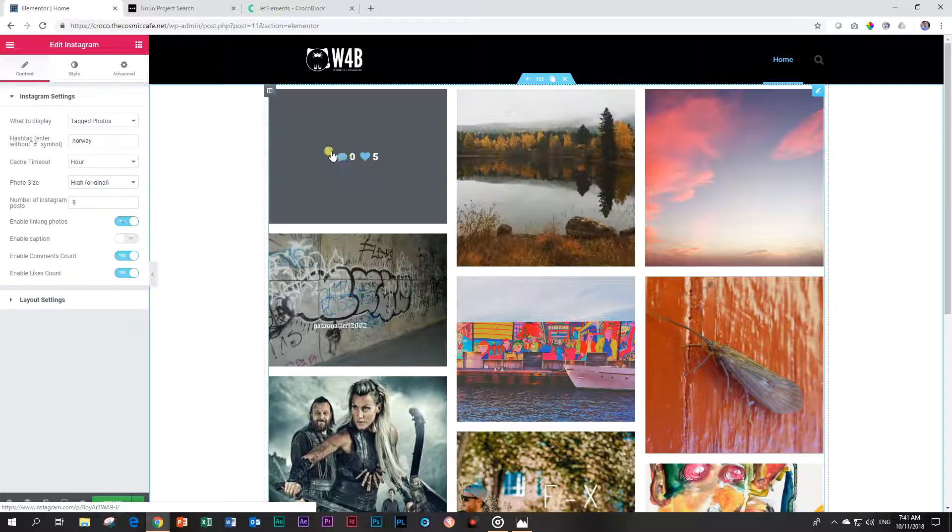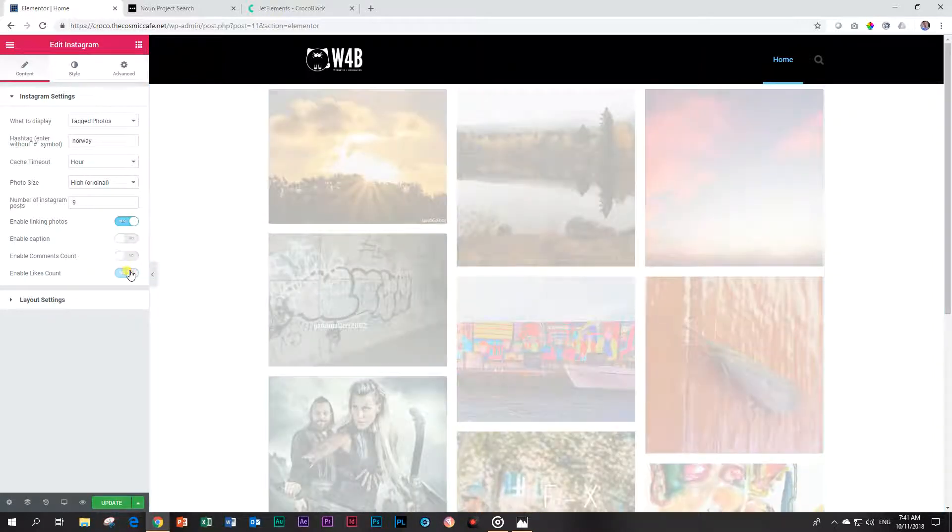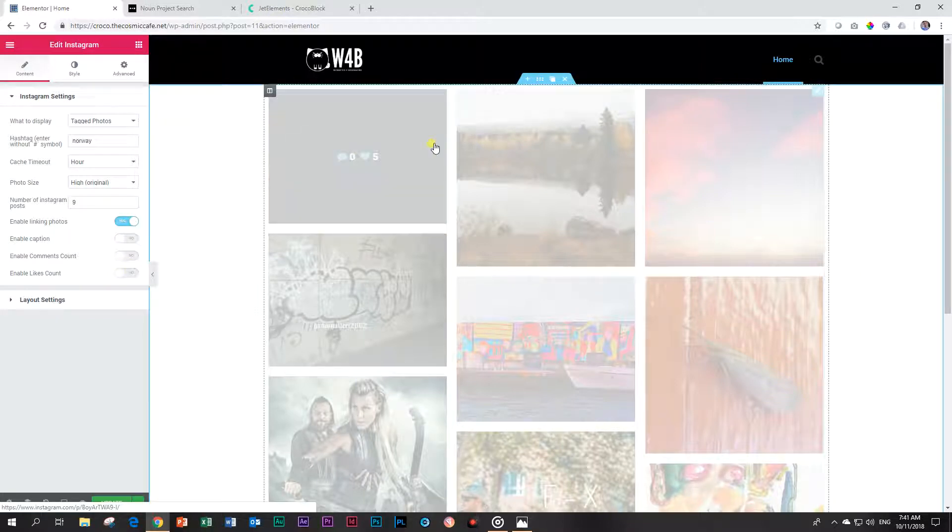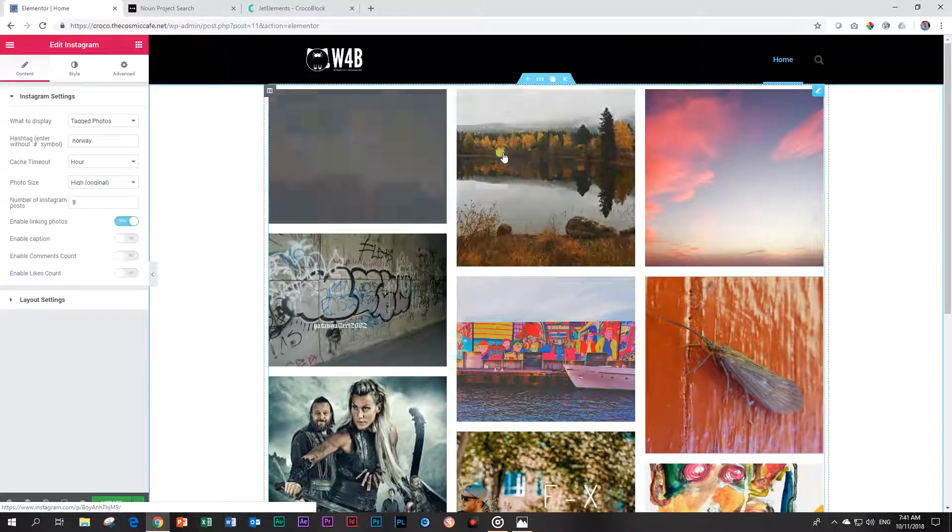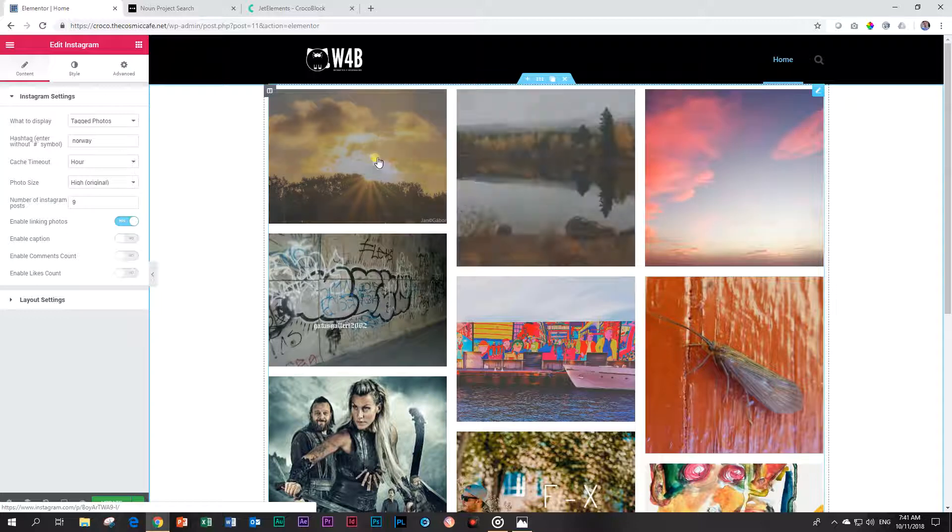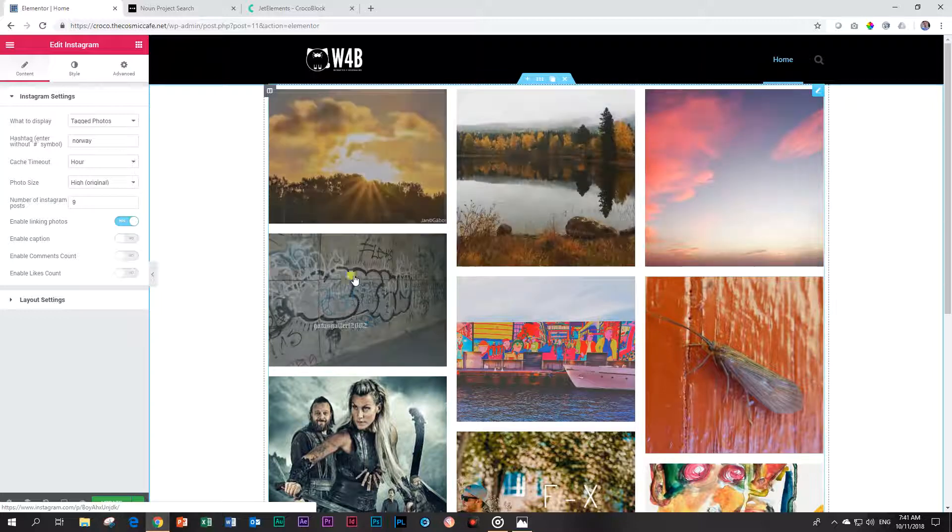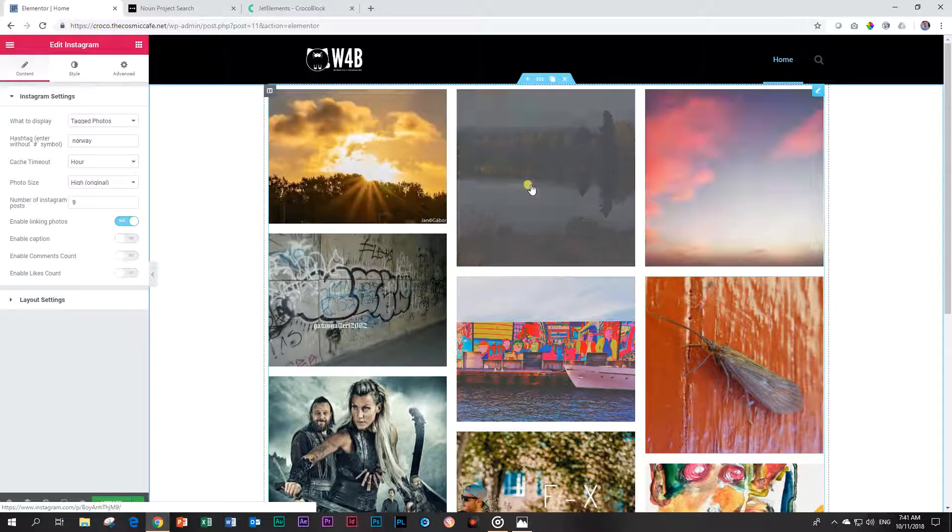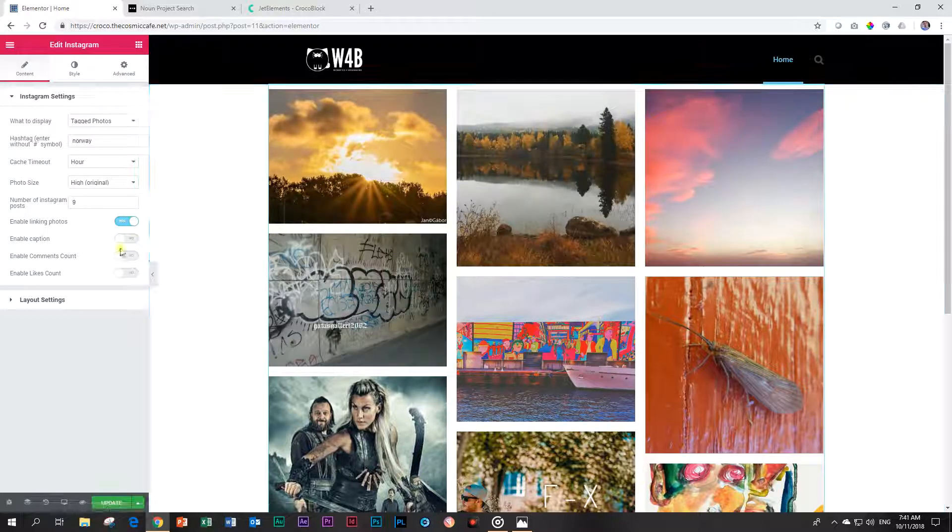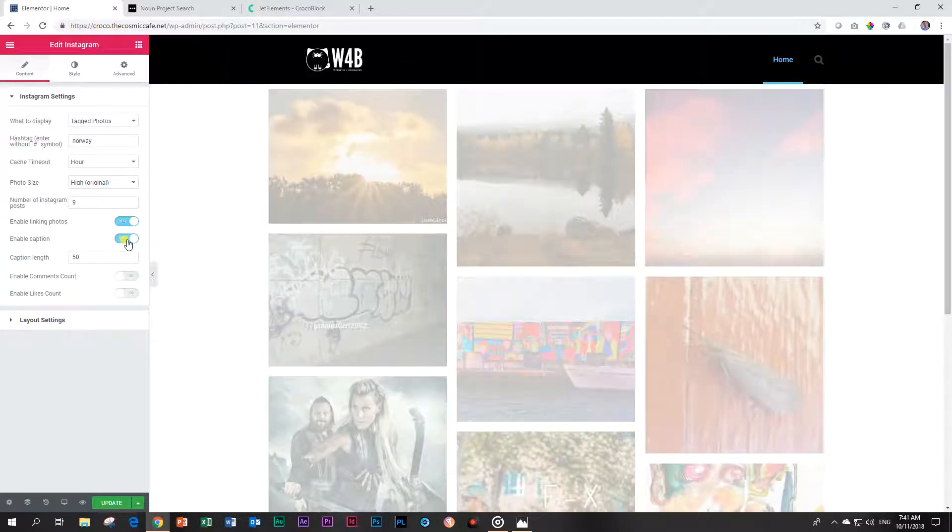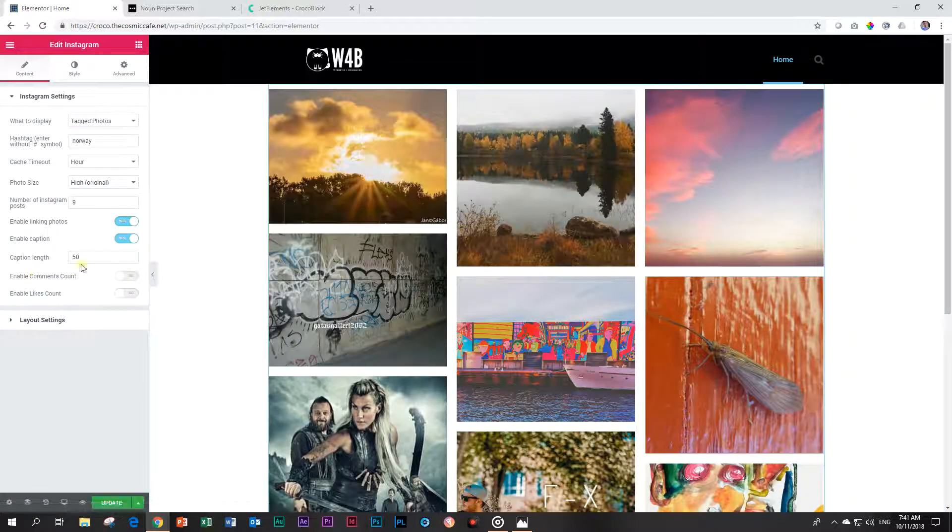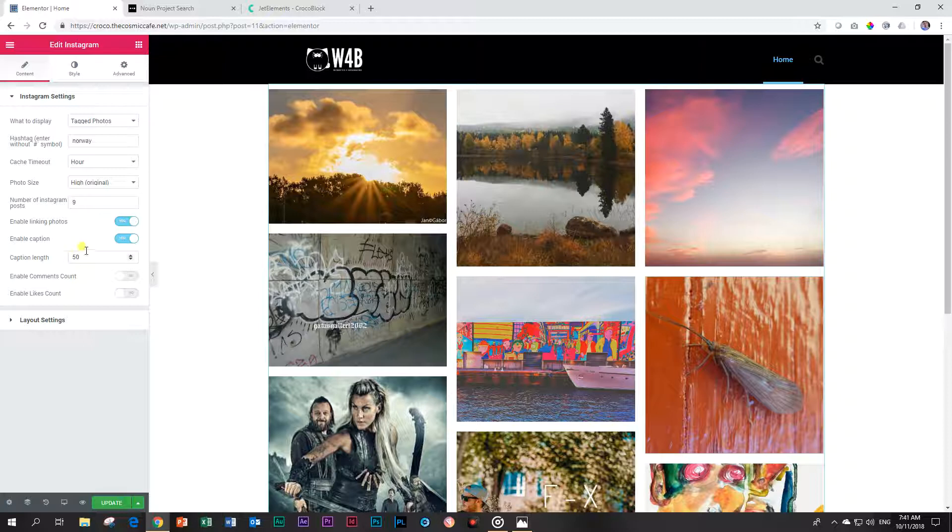I'll disable it and now you'll see only the comments and likes will appear. You can also disable these two and then you'll only see the images. It's a little bit weird if there's nothing else, right? So you have to maybe leave something on there, maybe the caption, and you can change the caption length by changing the characters.